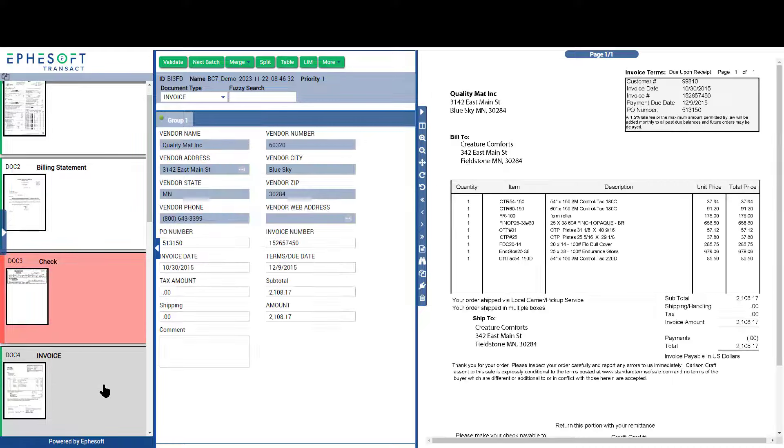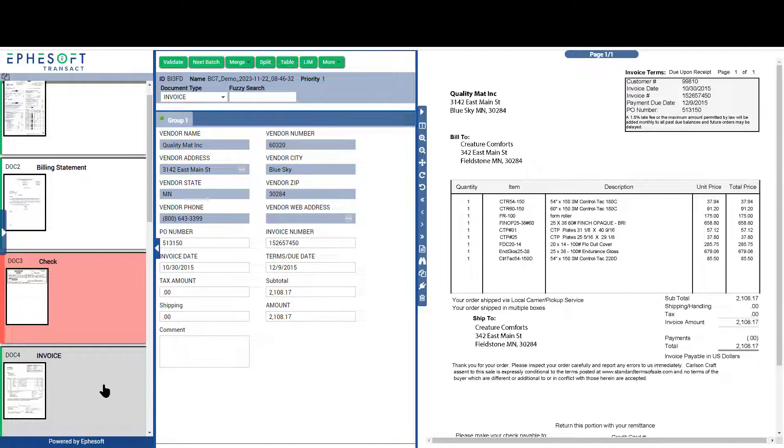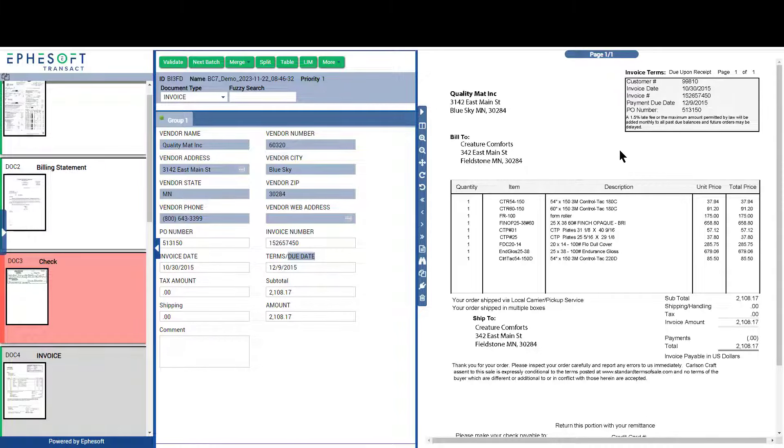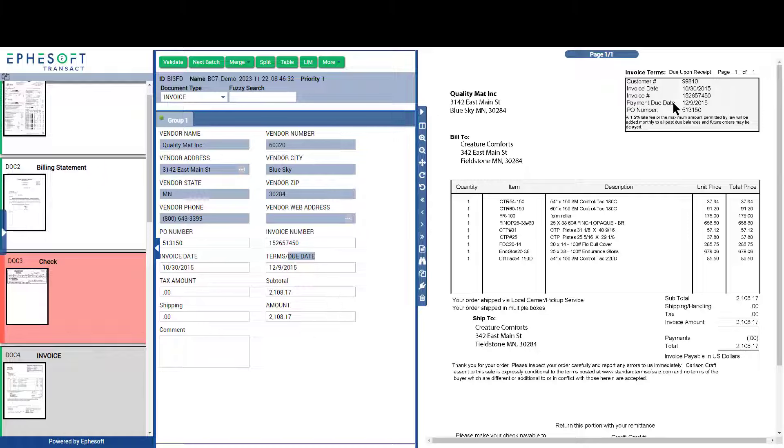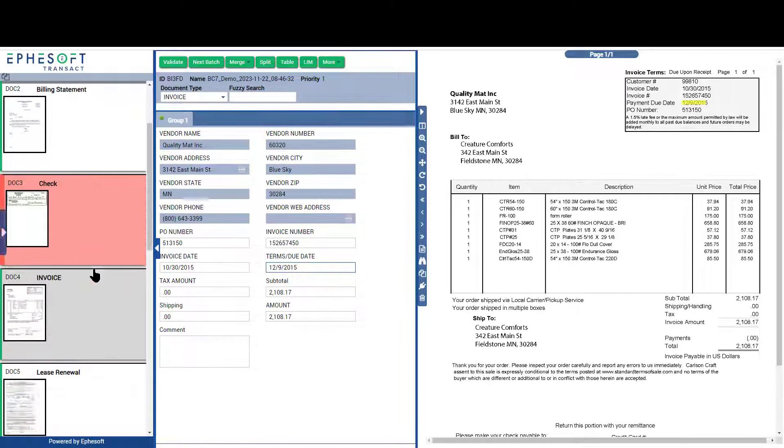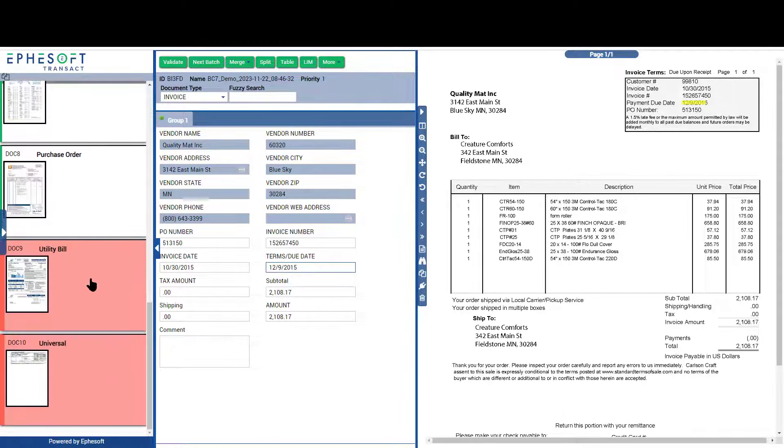Transact does not rely on templates to locate information on the page. Rather, Transact uses key value pairs, much like a knowledge worker, to locate the required information. For example, if you need the due date off an invoice, Transact looks for something that says due date or date due. Then it looks around that key for a value that looks like a date and populates the field with that information. This information could lie anywhere on the document.